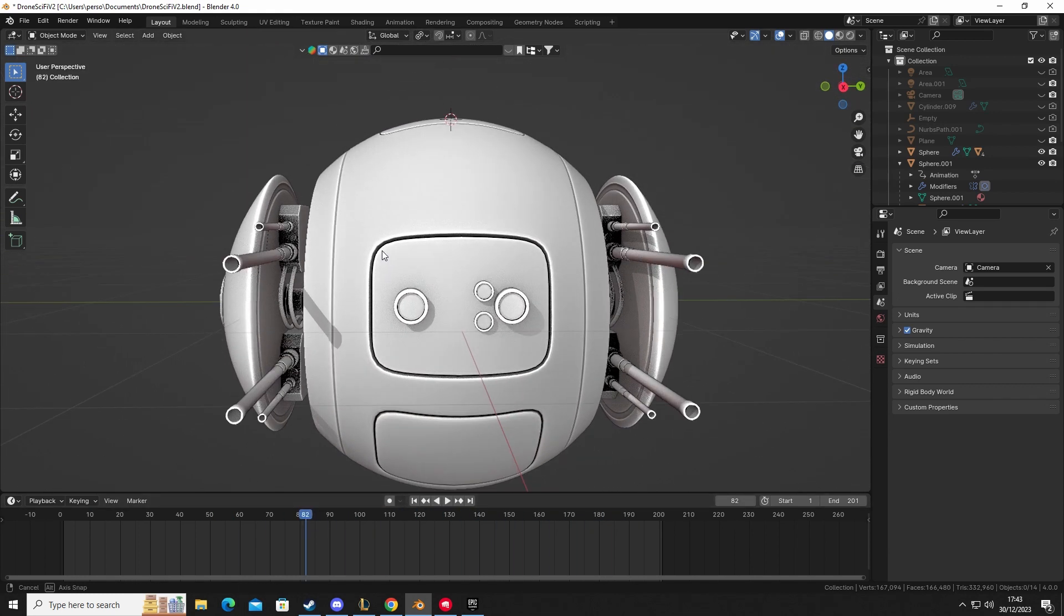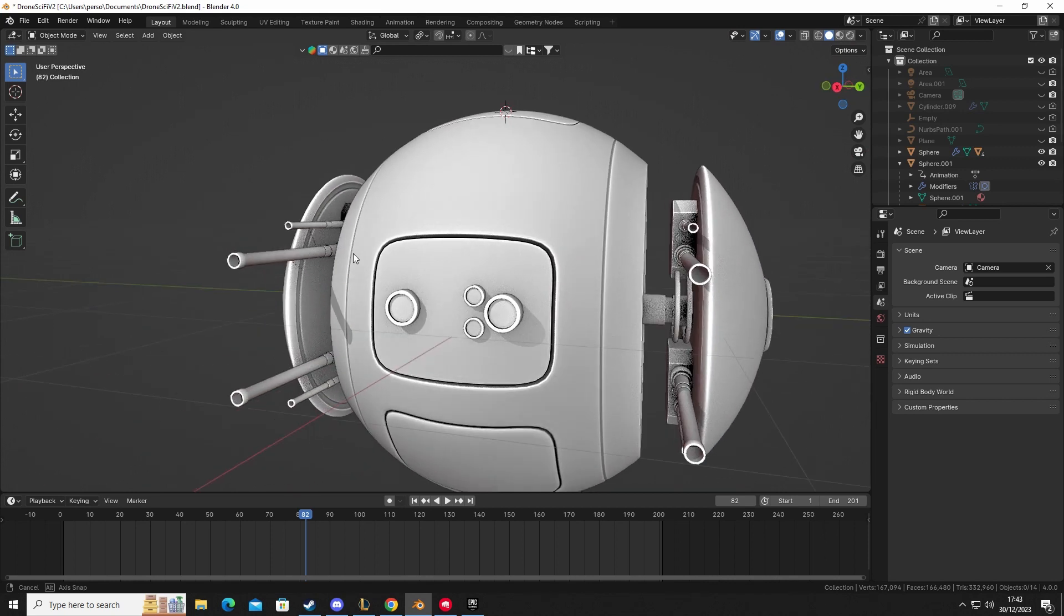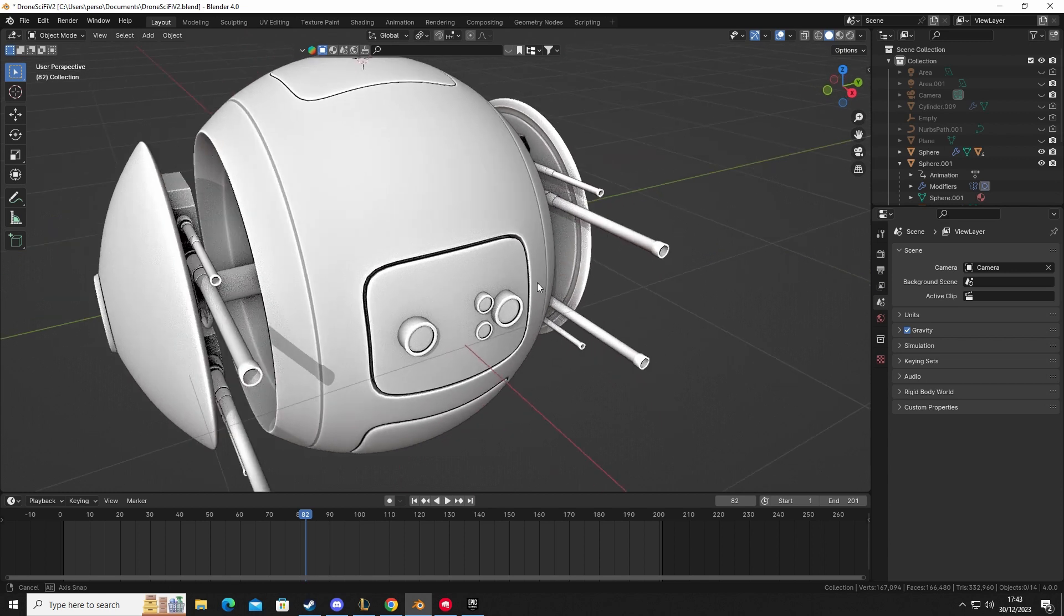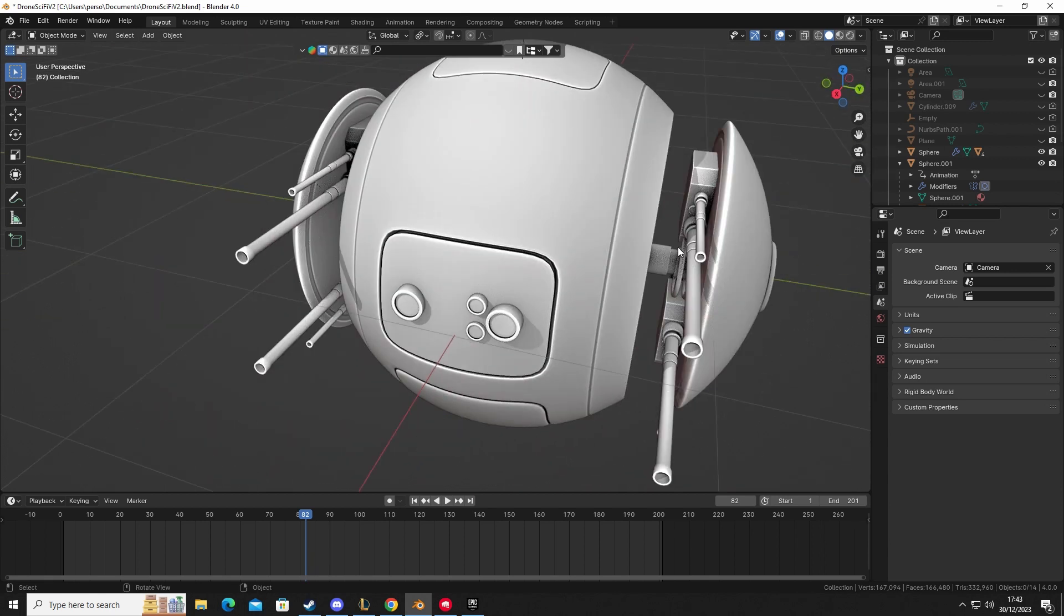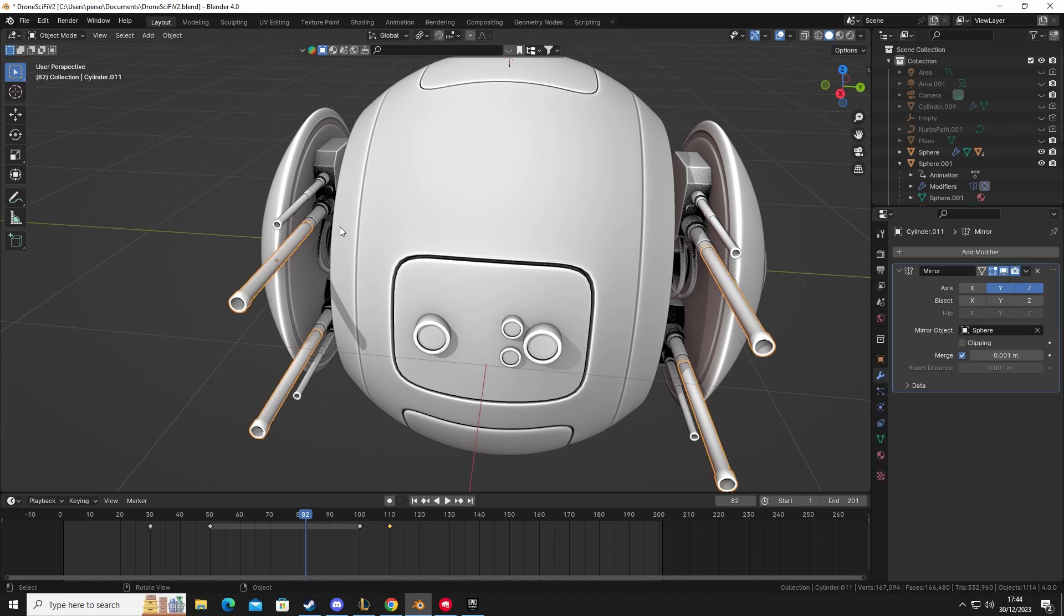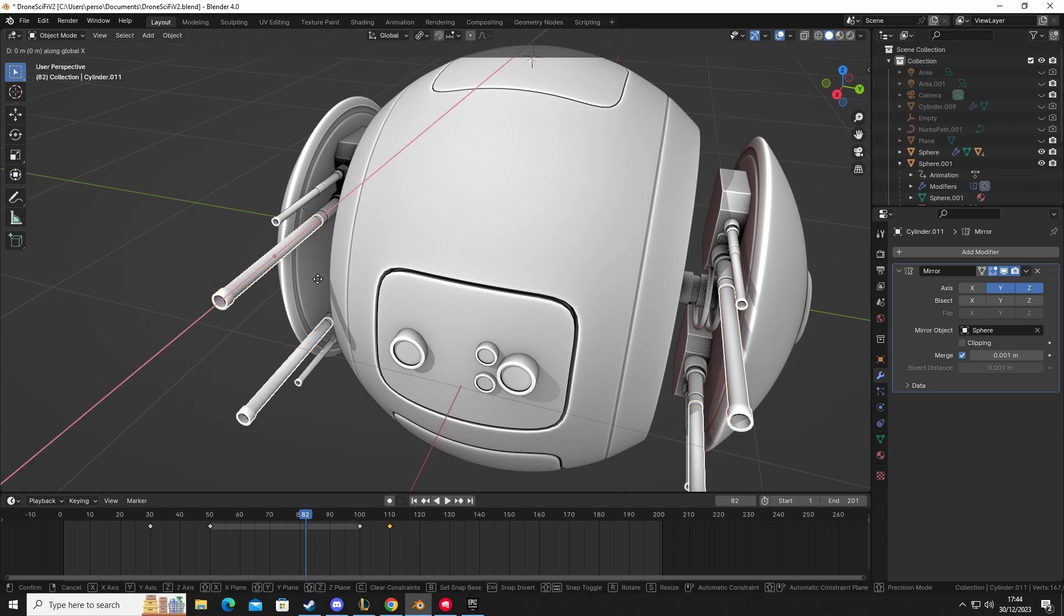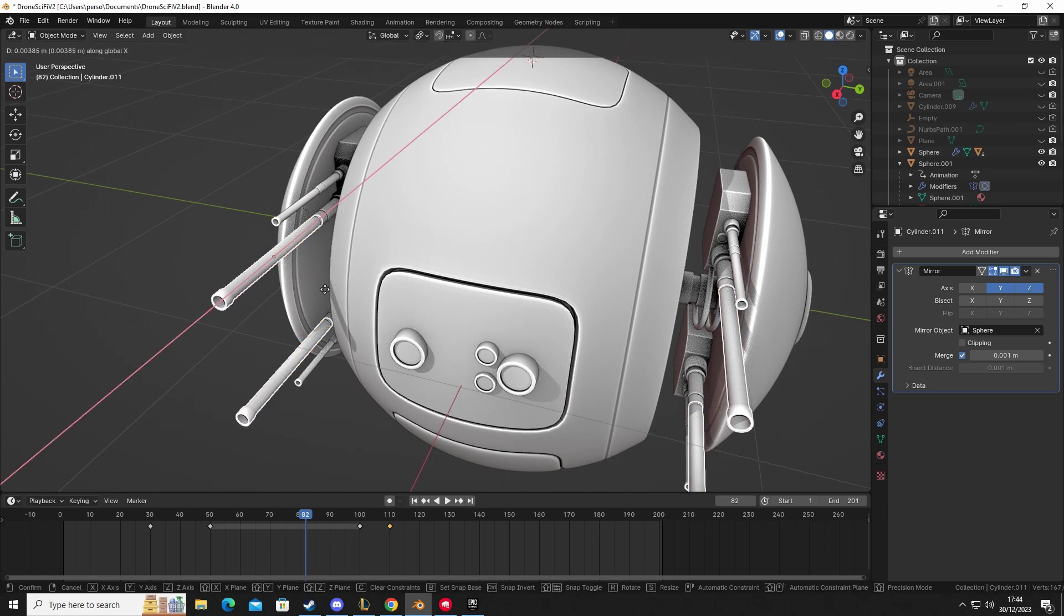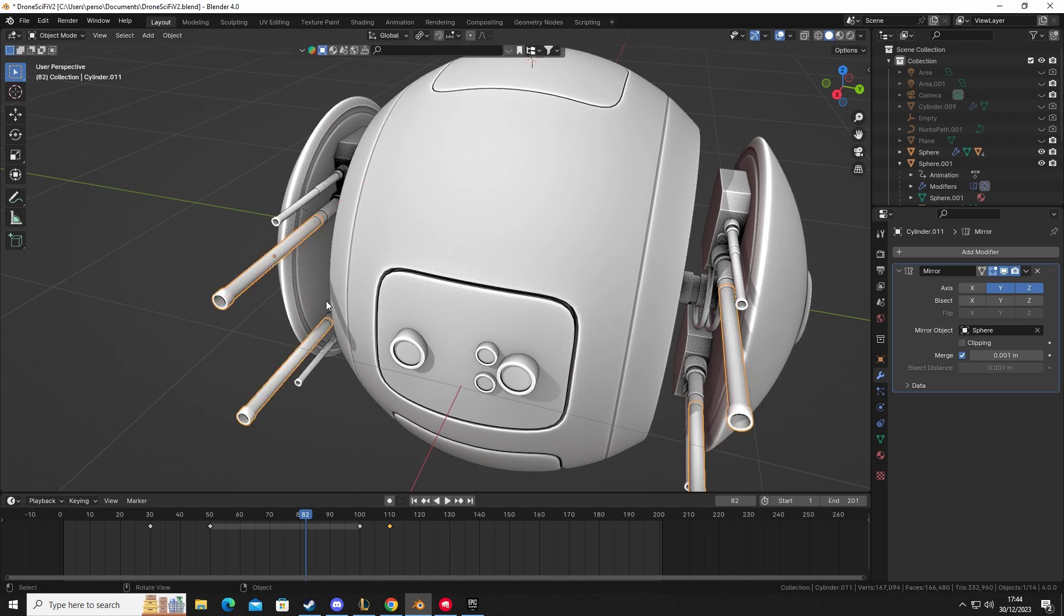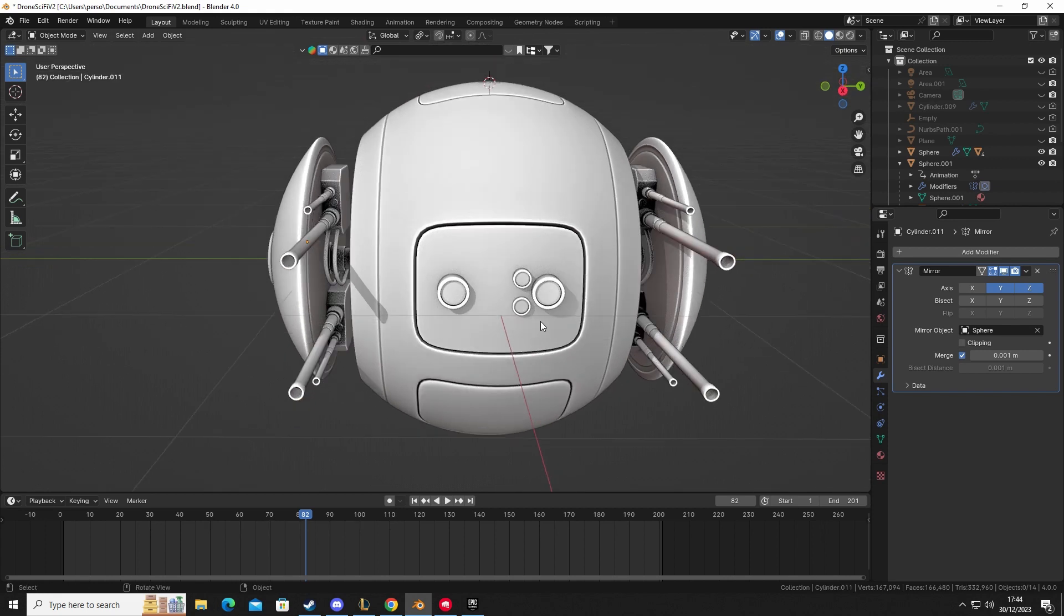I think what I will do is add some armature to the drone model and have each one of these guns with separate bones so they can be animated with fire sequences. So when the drone shoots, you could have these go back to simulate recoil. That's what I'm up to at